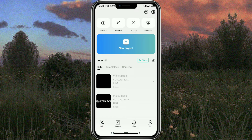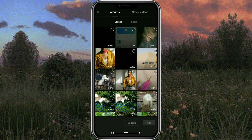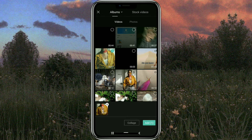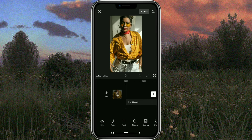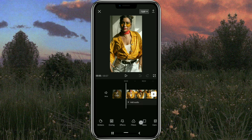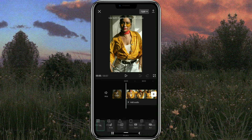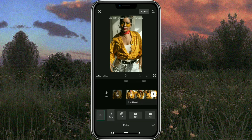First of all, create a new project in the CapCut app and import your video. Next, open the ratio menu, then select the ratio size you need.